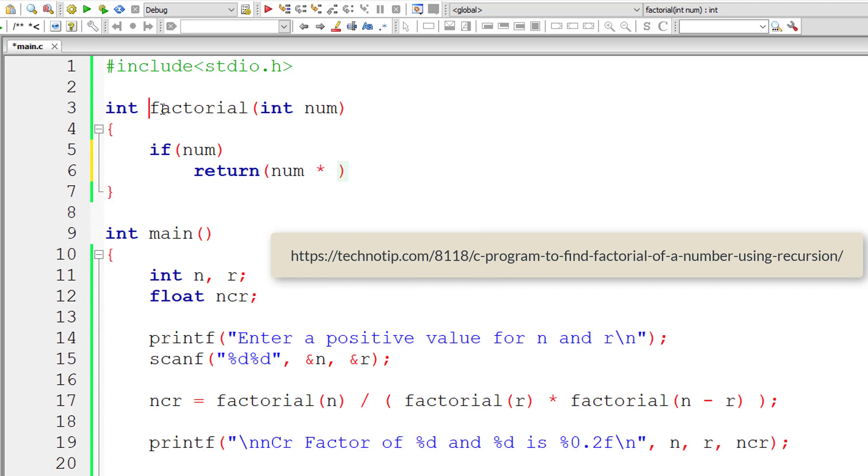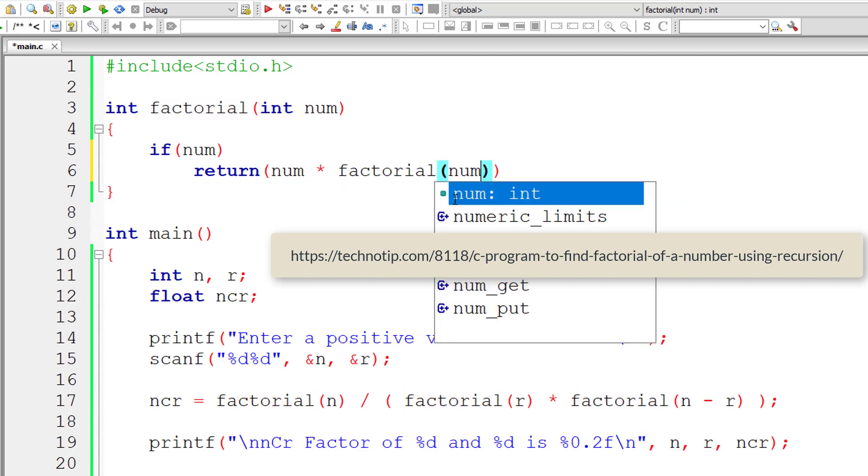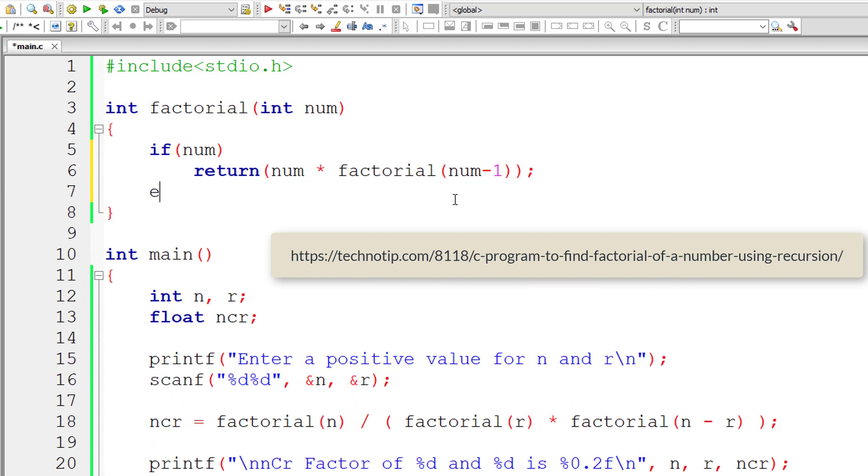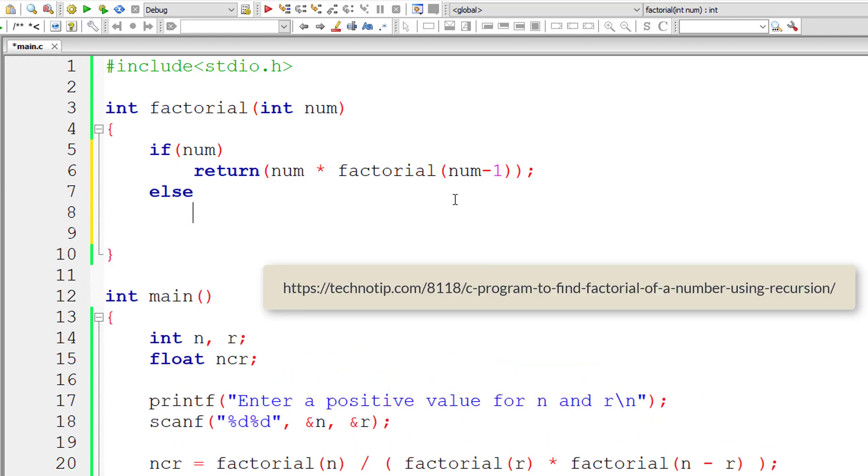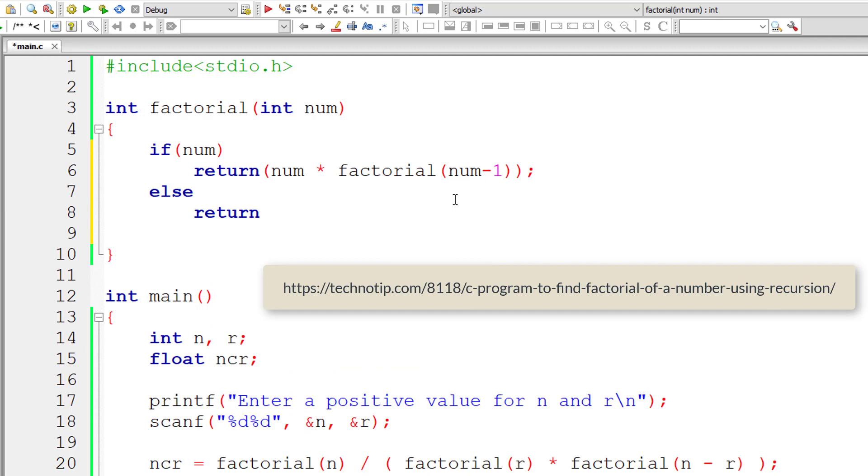then num times factorial of, this is recursive call, factorial of num minus 1. Let me write base condition in else part. If num is 0, then 0 factorial is 1, so let us return 1. That's it. This should work too.